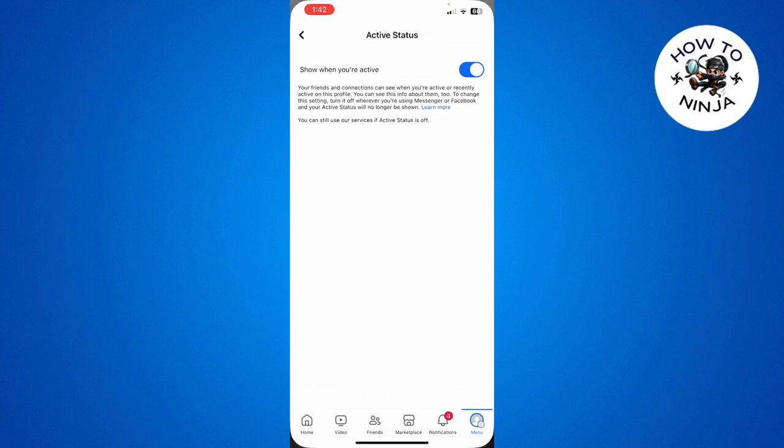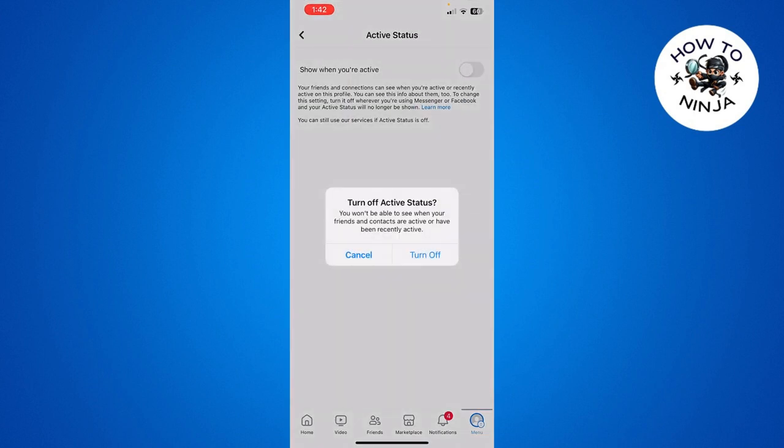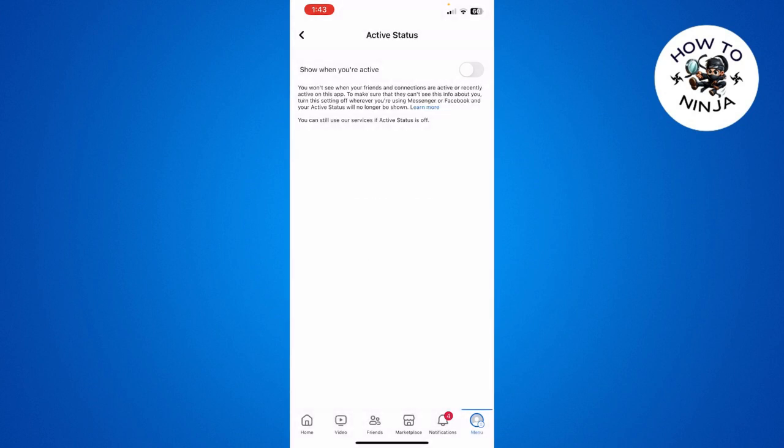Here you have to click this blue button and turn it off. It's going to give you a pop-up, and you have to click Turn Off again. That's how you turn off your active status on Facebook.